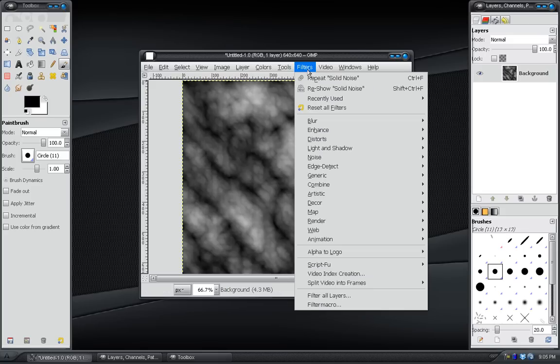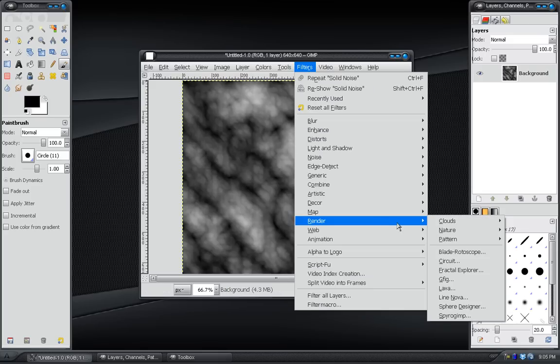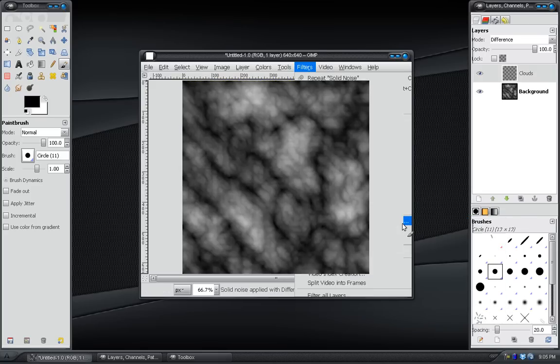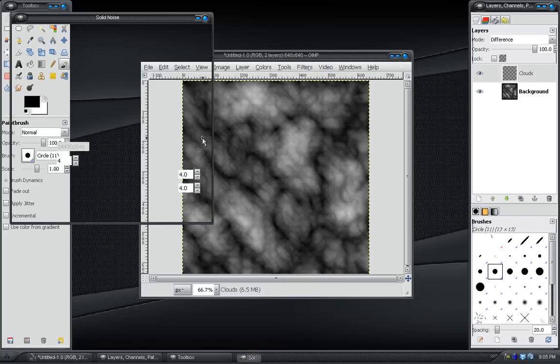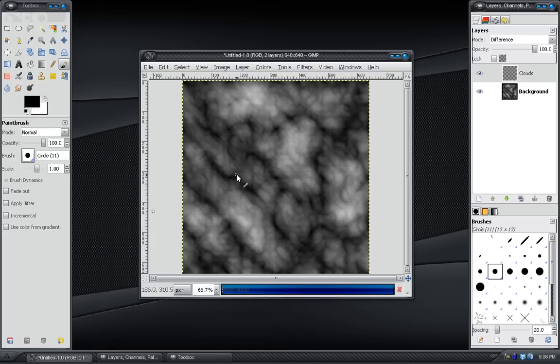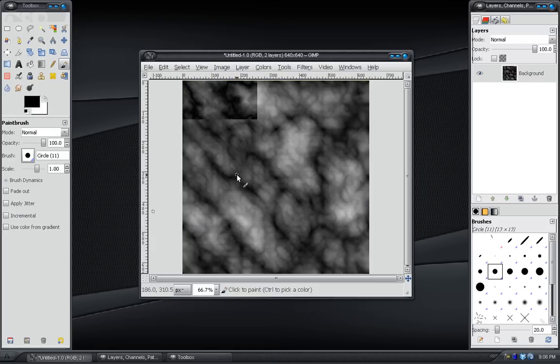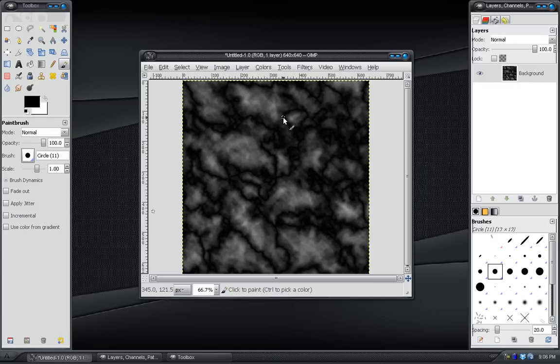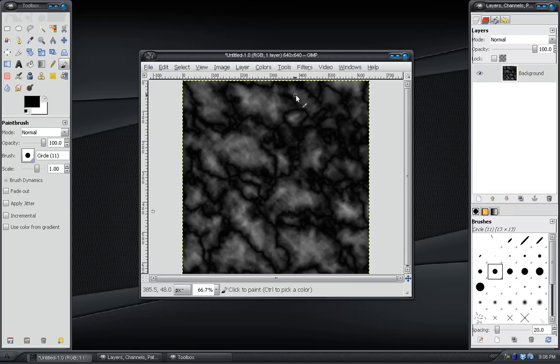And then we go to Filter, Render, Clouds, Difference Clouds. And leave the settings the same. Hit OK. And there's our effect so far.